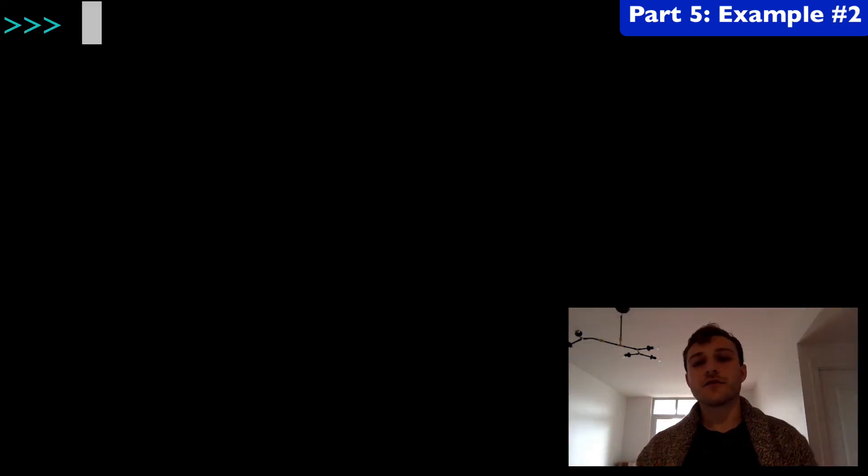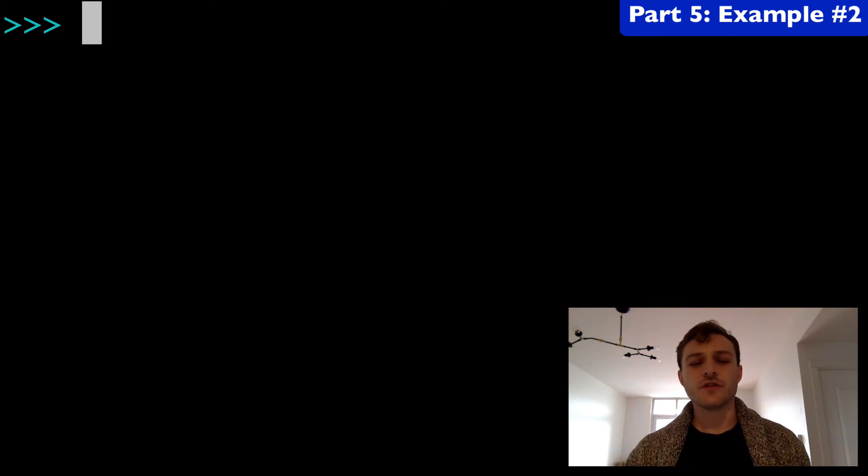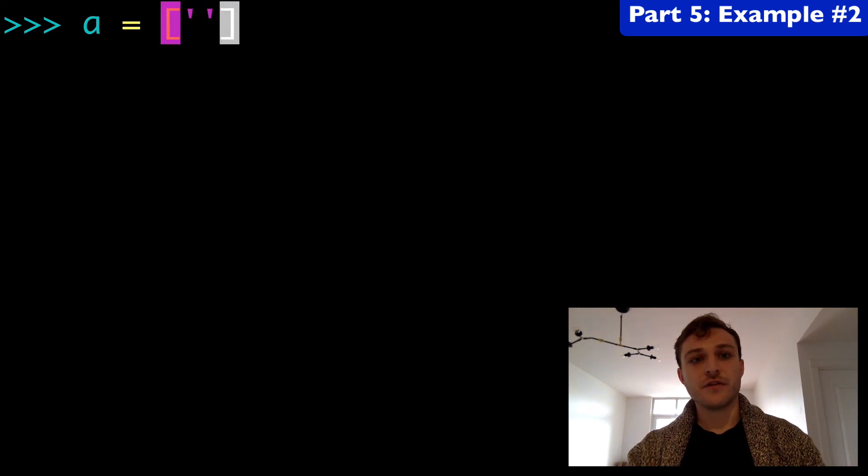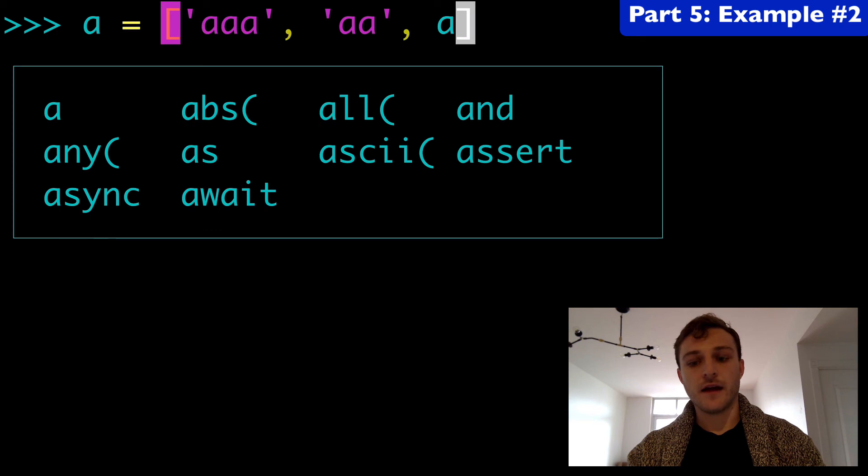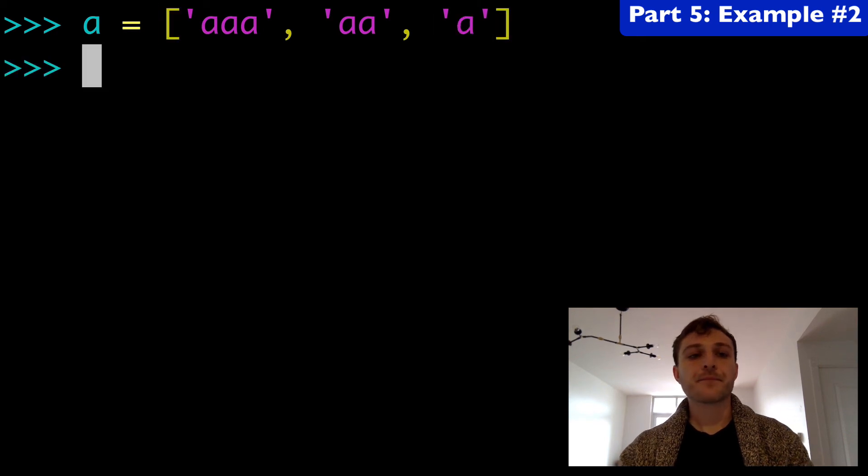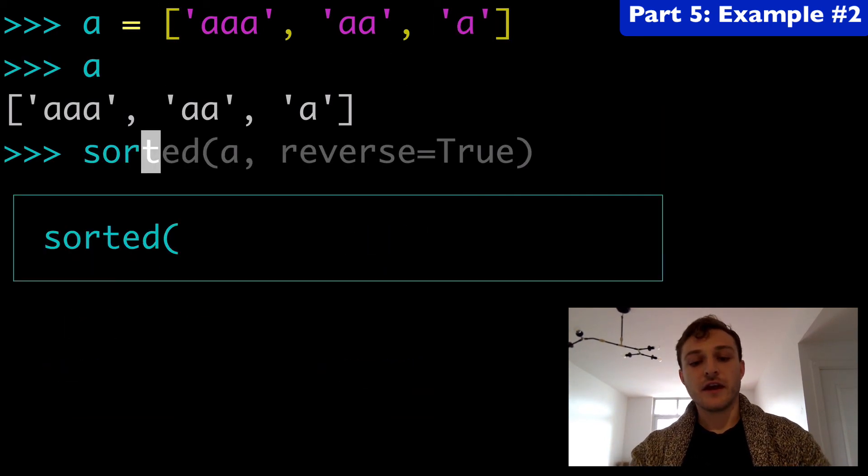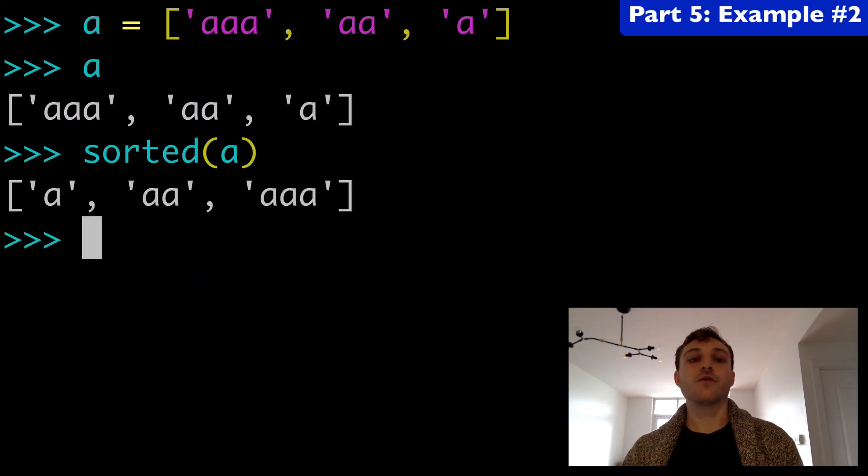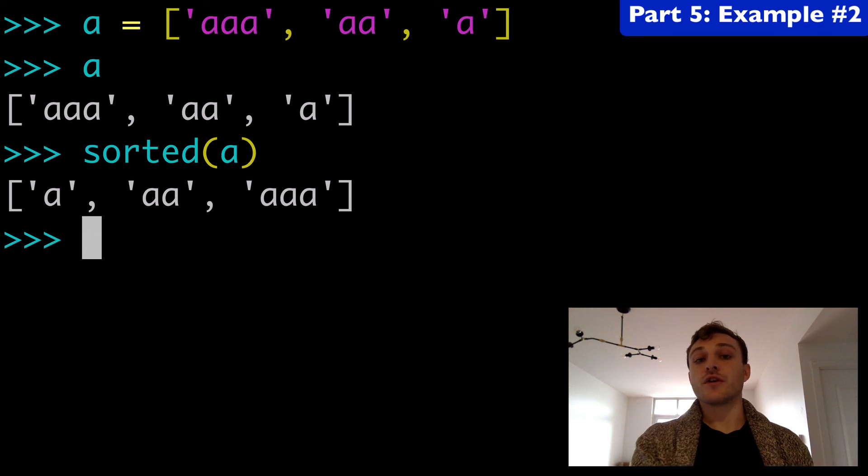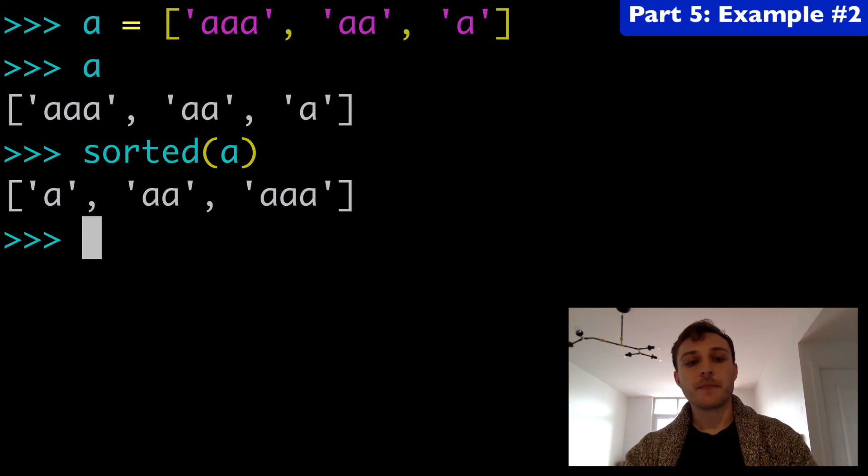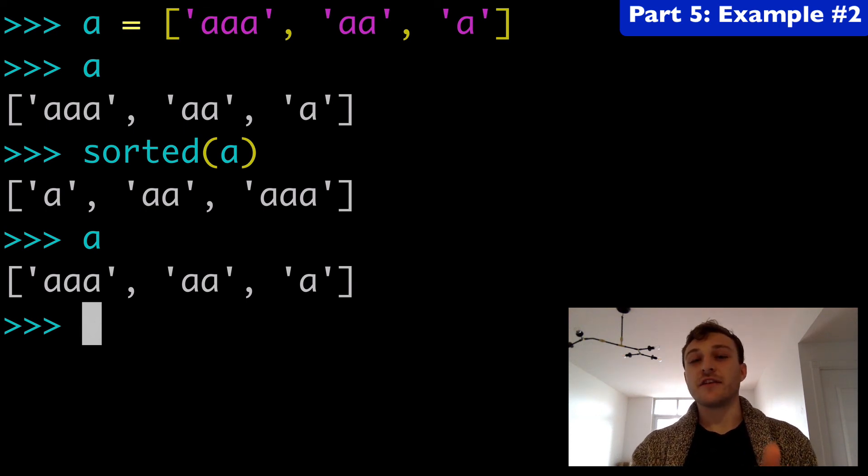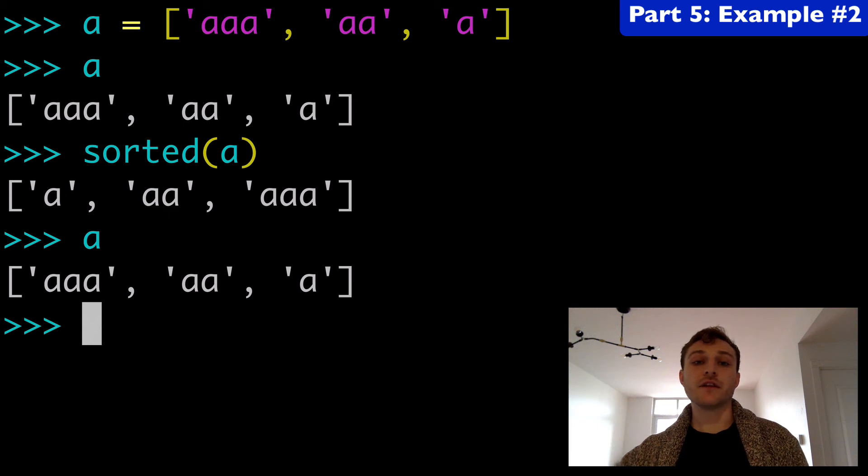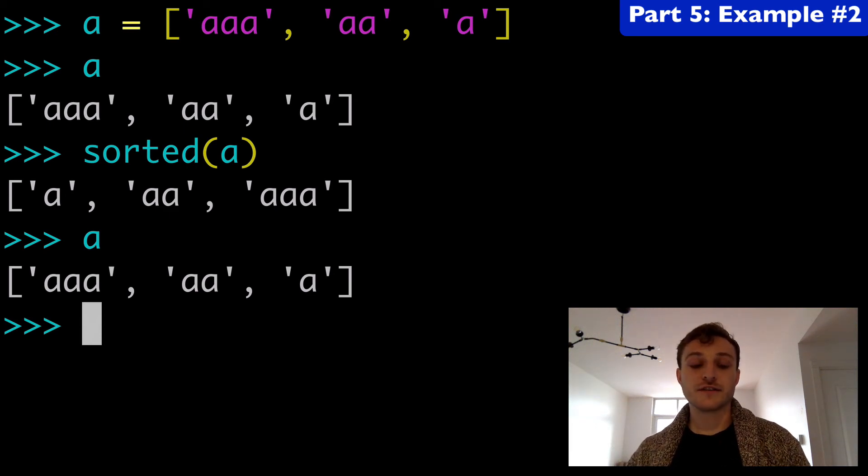Let's run this one more time just so we feel more comfortable with it. We'll do a list of strings this time. So here we have our list of strings. If we ran sorted on that, that is going to put that in order from lowest to highest. So we're sorting with it. But if you run a again, that original list has not changed. We made a copy of the list and we did not modify the original list.